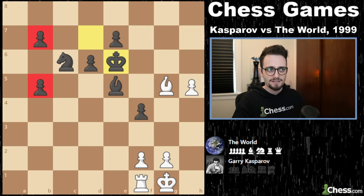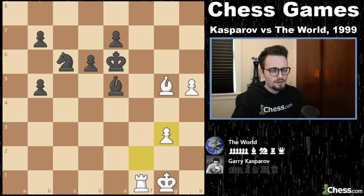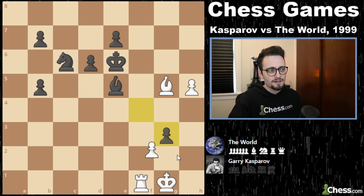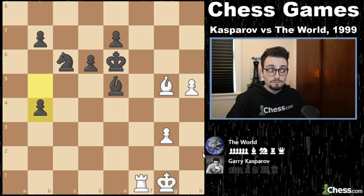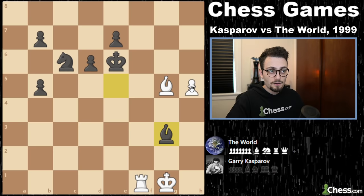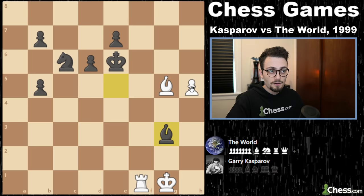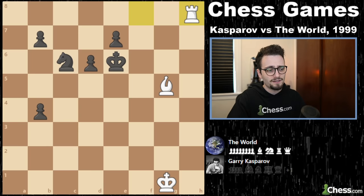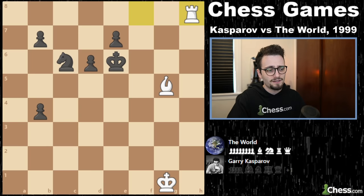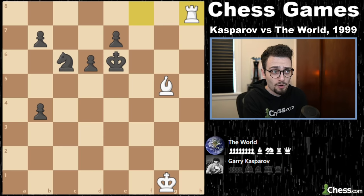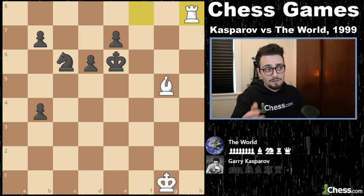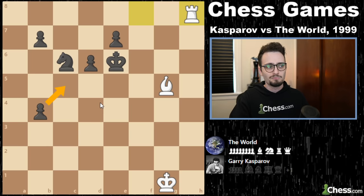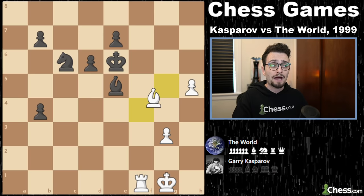Gary plays another absolutely amazing move: G3. He finds a way to activate his rook without moving it — if bishop takes G3, all of a sudden the rook is completely activated. This position was the subject of massive debate on the bulletin board. People couldn't figure out what was going on — it's knight and four pawns versus a rook and a bishop. They thought in the long run black was going to lose because the pawns are too slow, especially doubled. So instead of taking, they decided to play B4.